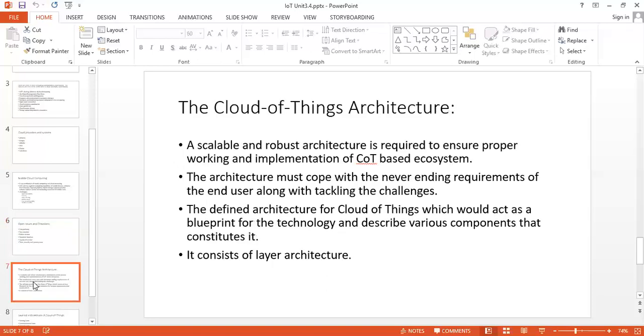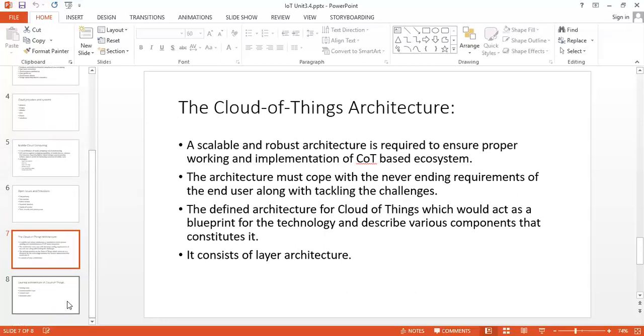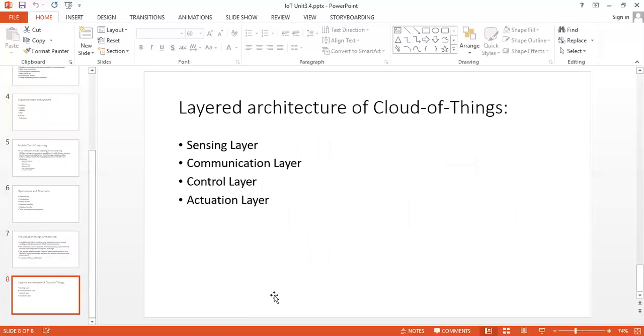Next thing is cloud of things architecture. A scalable and robust architecture is required to ensure proper working and implementation of cloud of things based ecosystem. The architecture must cope with the never-ending requirements of the end user along with tackling the challenges. The defined architecture called cloud of things acts as a blueprint for the technology and describes various components that constitute it. It works on a layer architecture. The basic thing regarding cloud of things: things we can consider as sensors. Instead of saying internet of things, we are saying cloud of things. Whatever large amount of data we are considering, we are sending that data to the cloud.